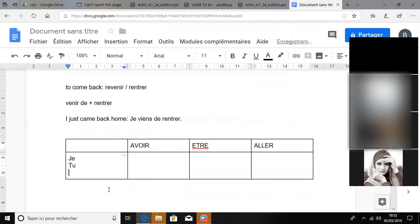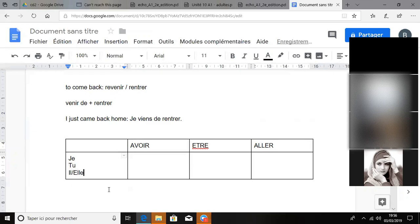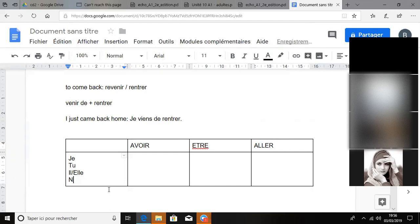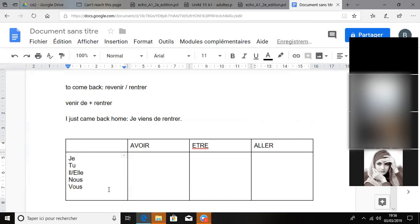Il, elle, il, elle. Vous? No, nous. Nous, vous. Ils with s, elles with s. Okay, très bien.